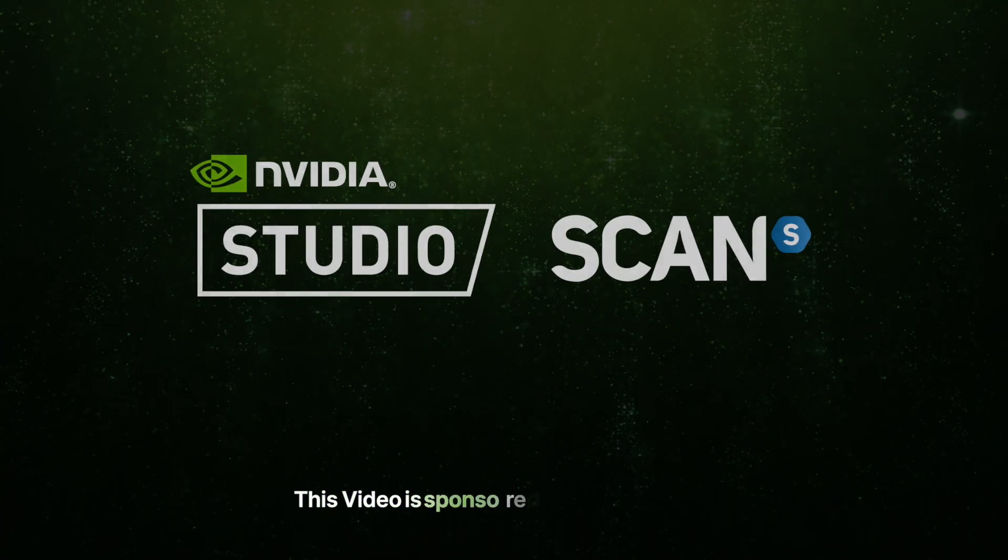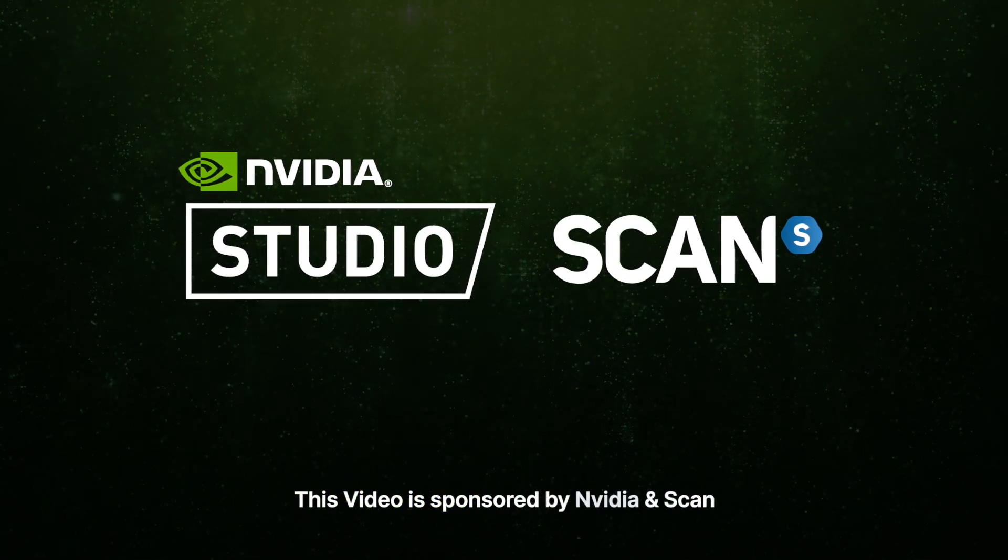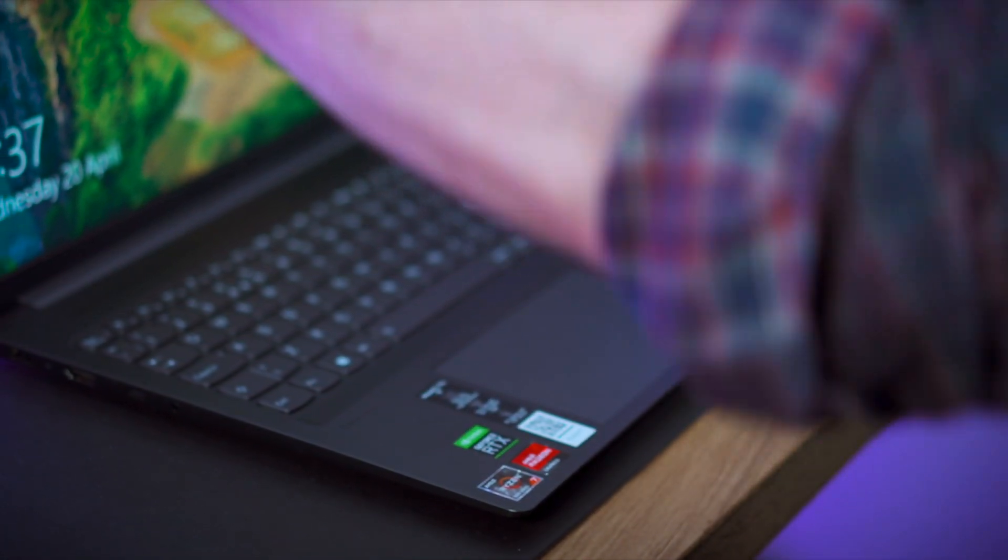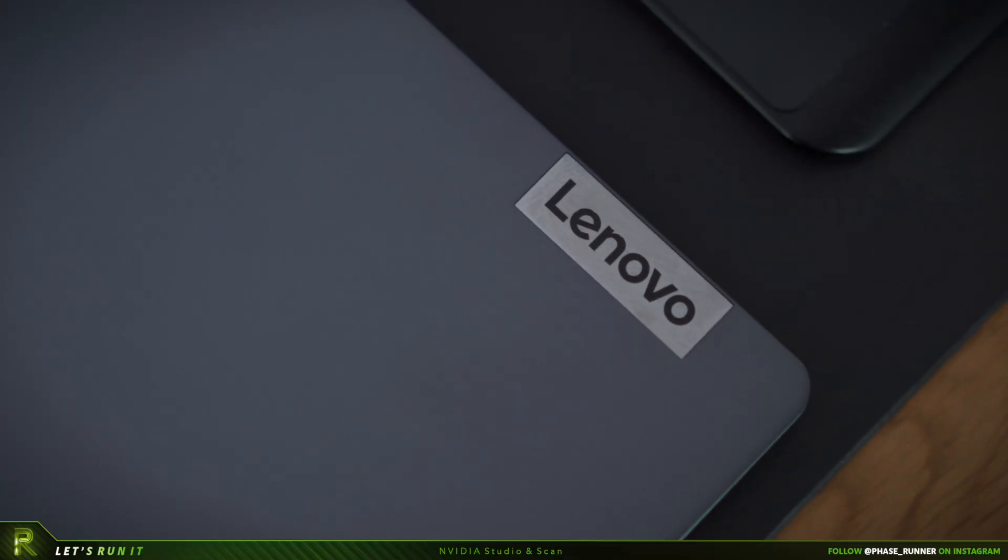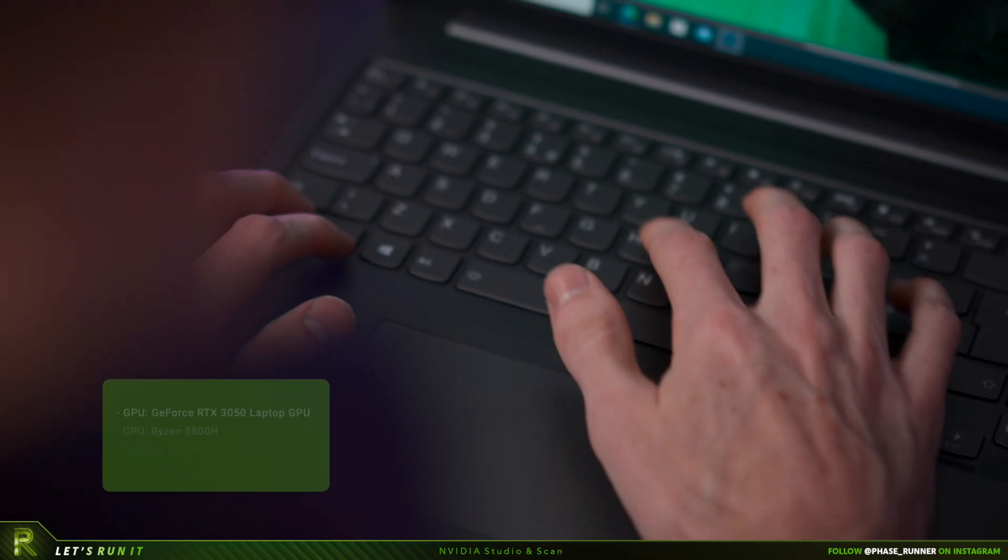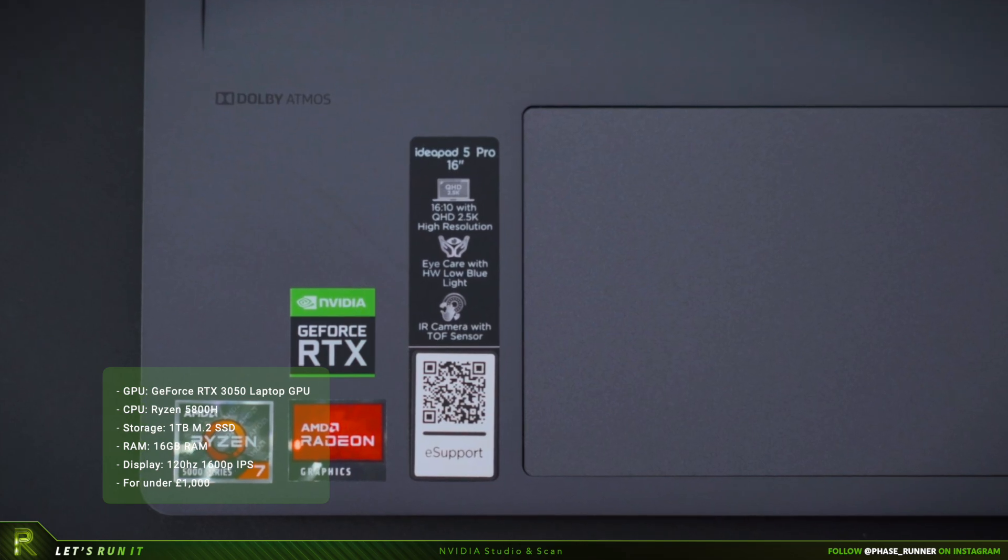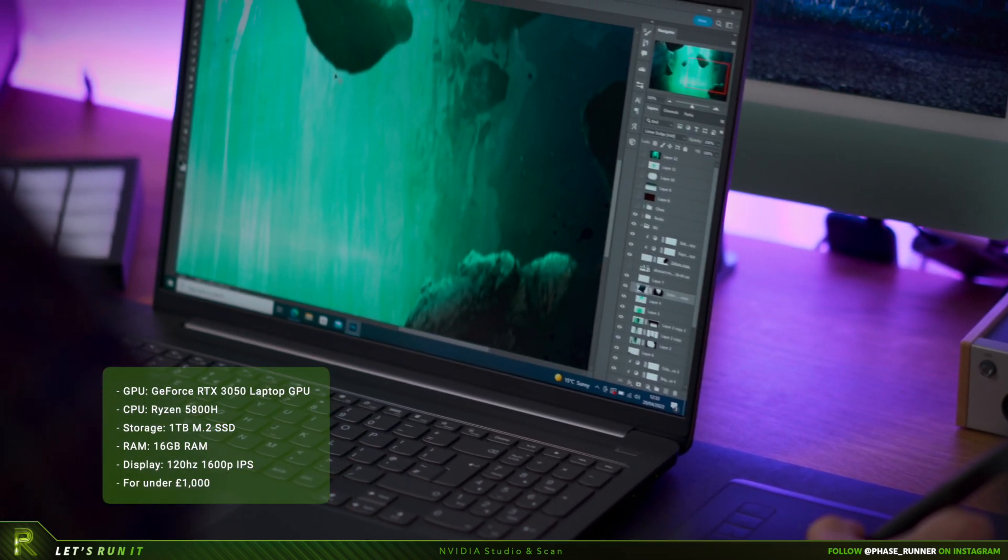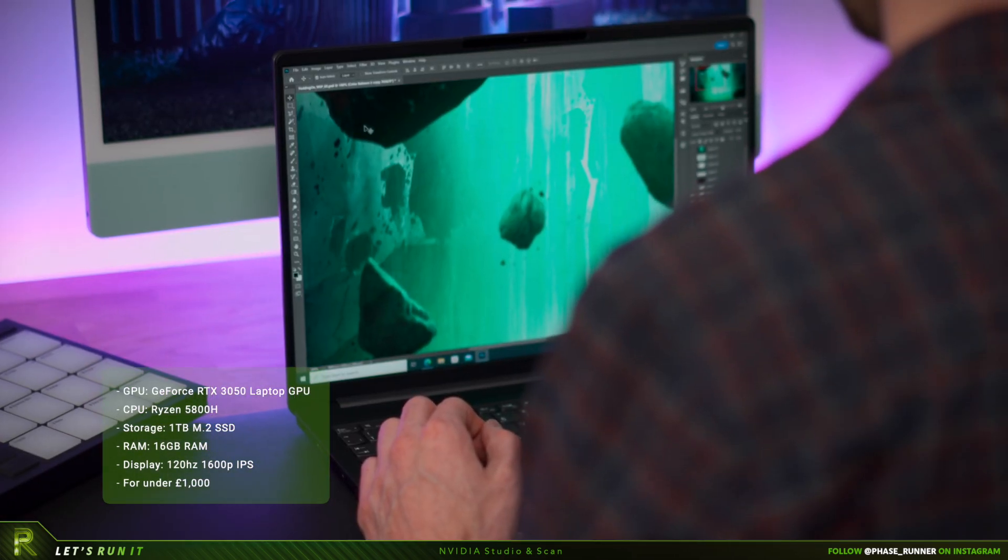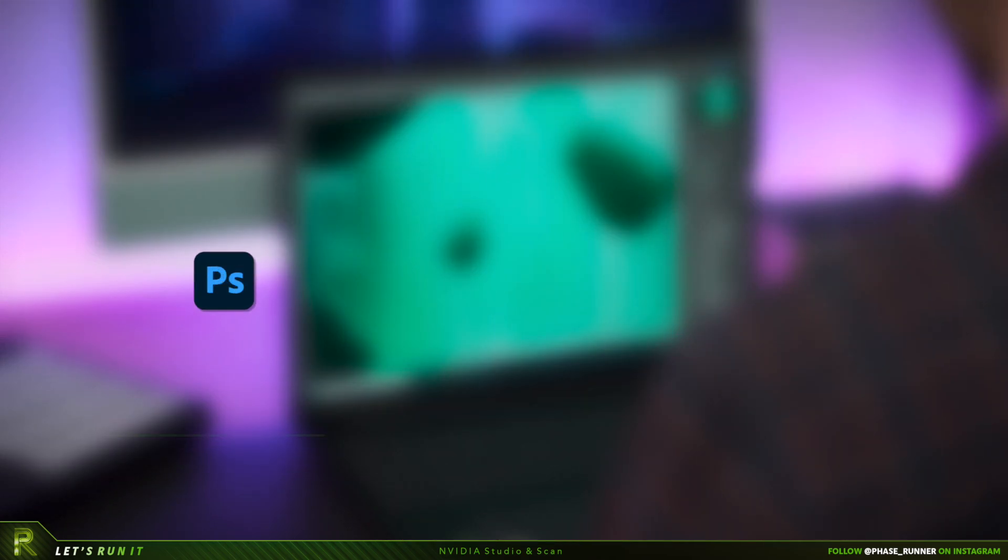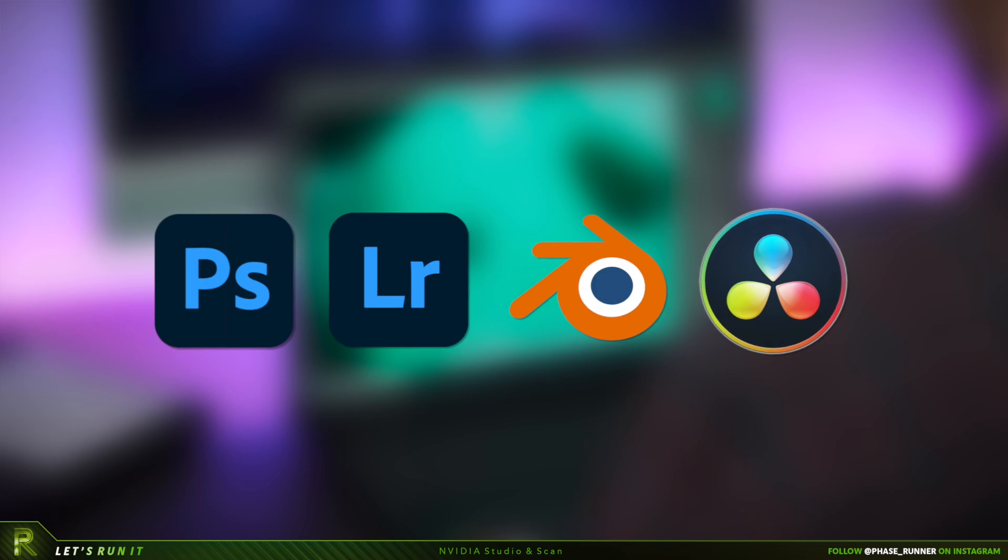Okay before we run it let's hear from the sponsor of this video. For this video we'll be using a 16 inch Lenovo IdeaPad provided by Scan. This is an entry-level Nvidia Studio laptop with an RTX 3050 that will accelerate a whole array of creative applications like Adobe Photoshop, Lightroom, Blender, DaVinci Resolve and many more.